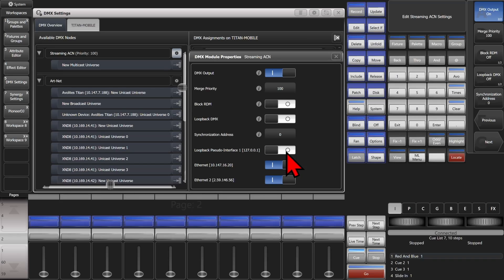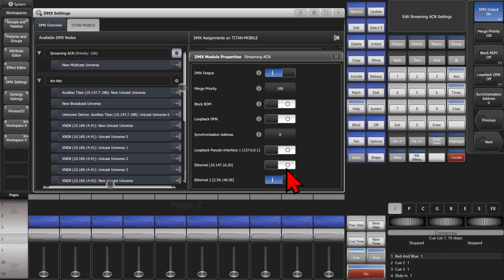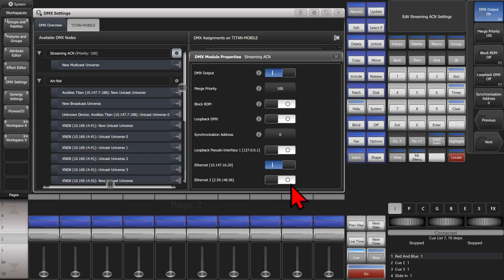The Ethernet adapter options allow you to send Streaming ACN out on both ports (which is the default), only on port 2, only on port 1, or back to both ports.